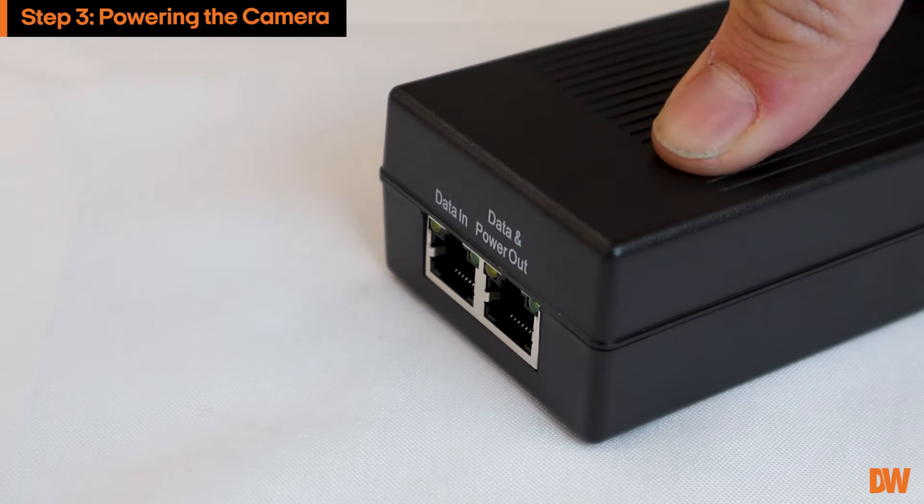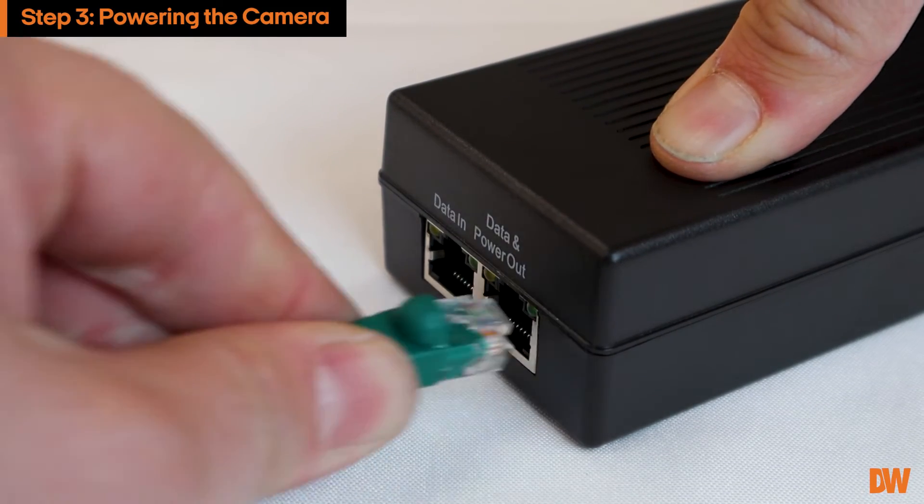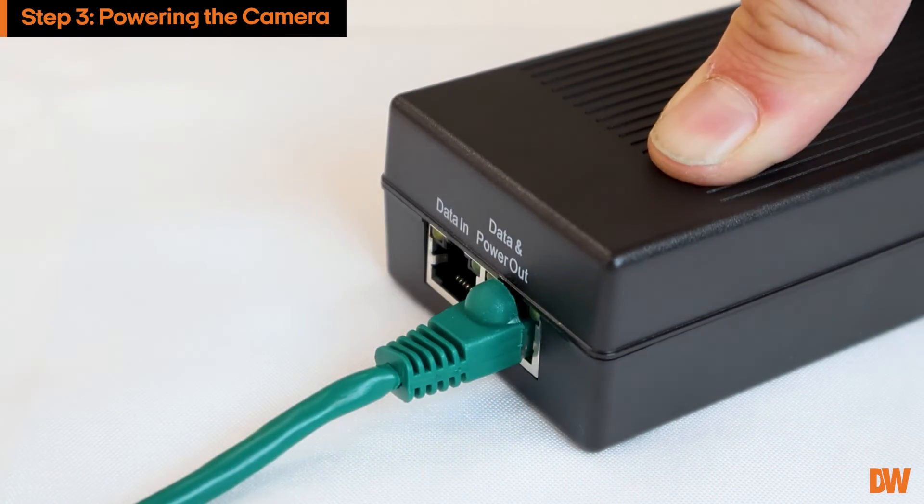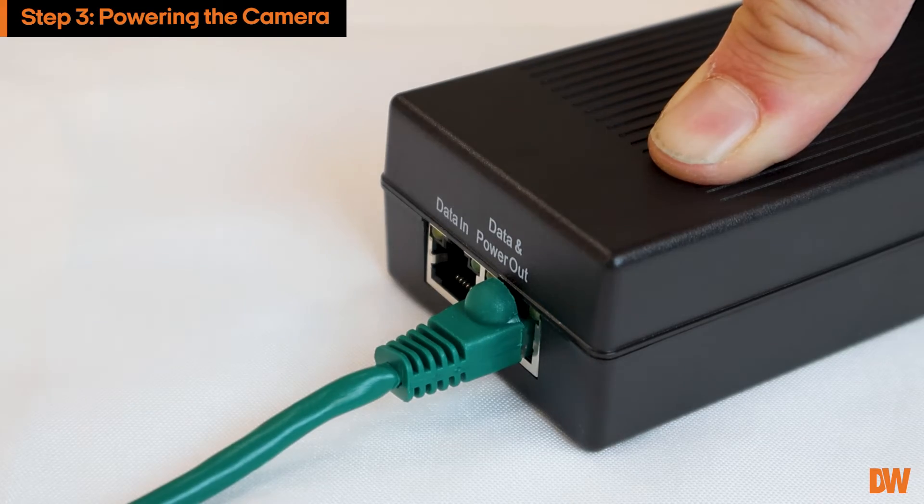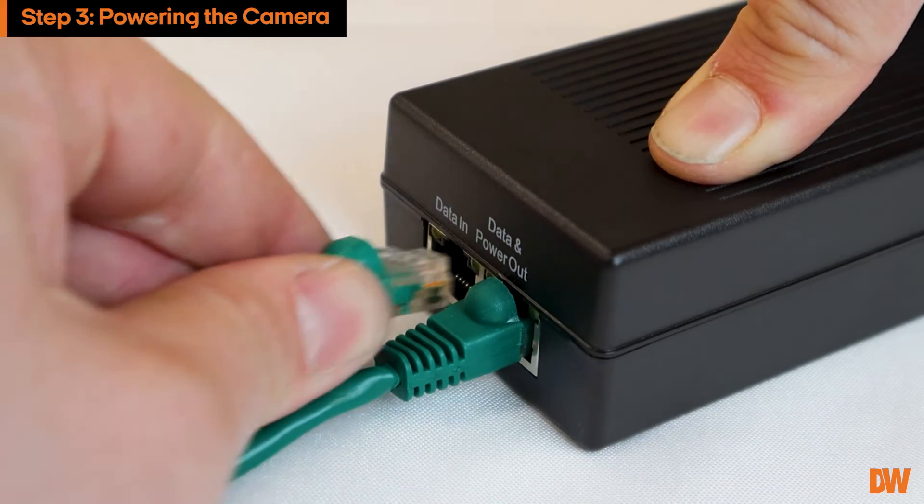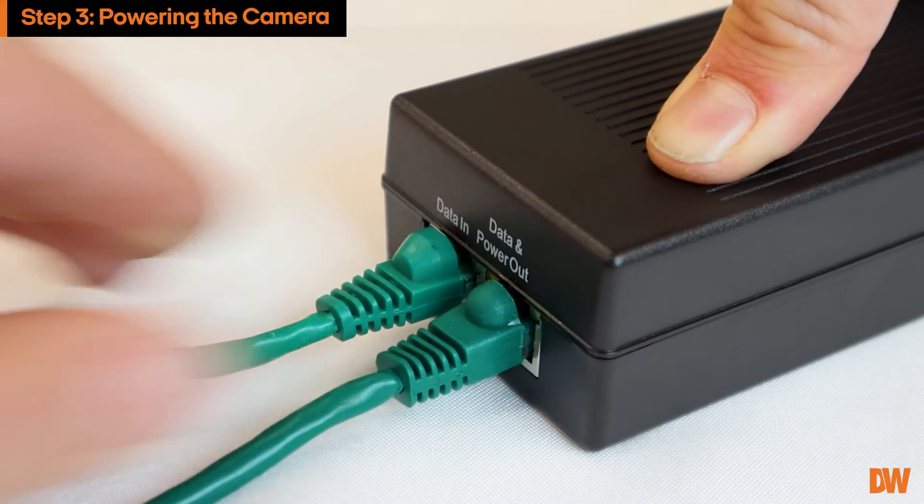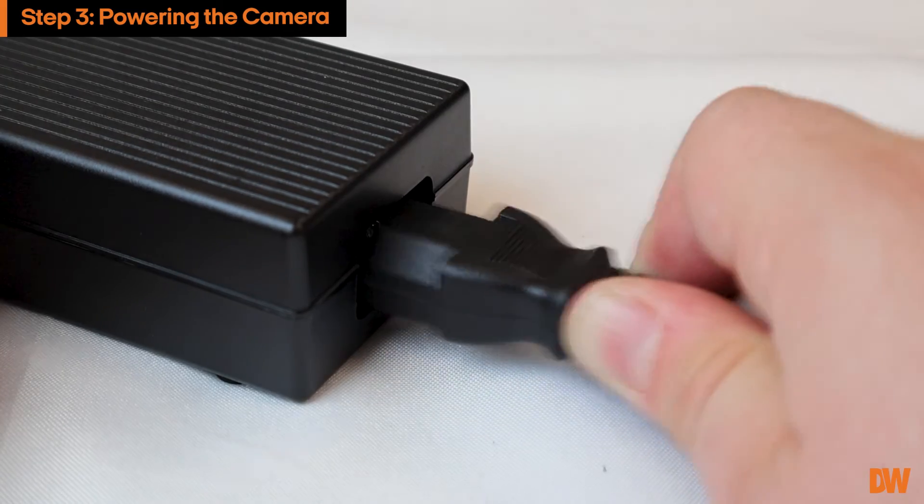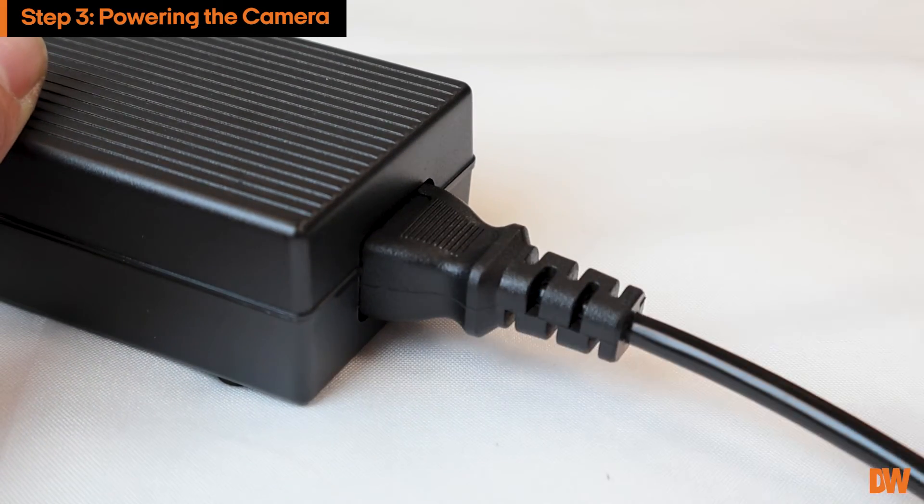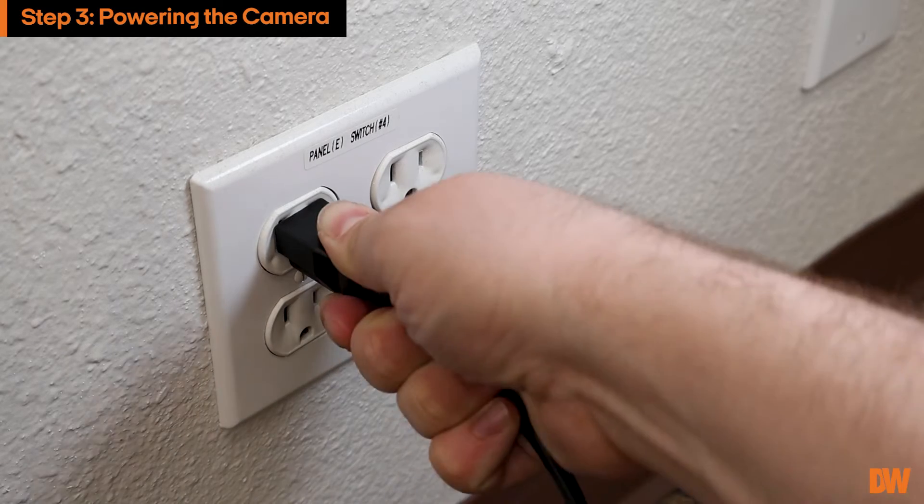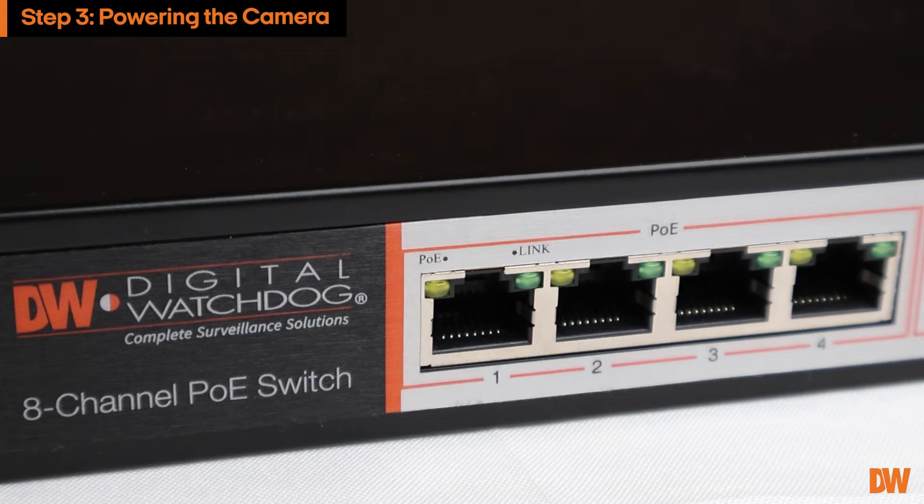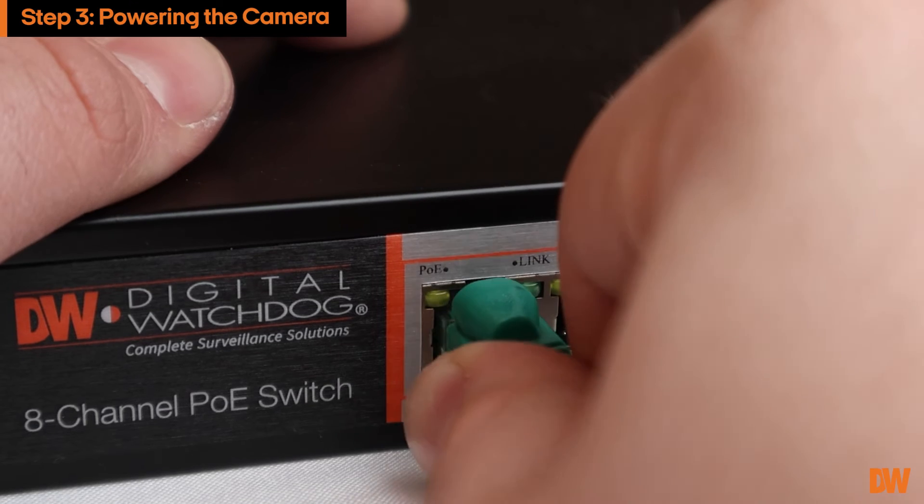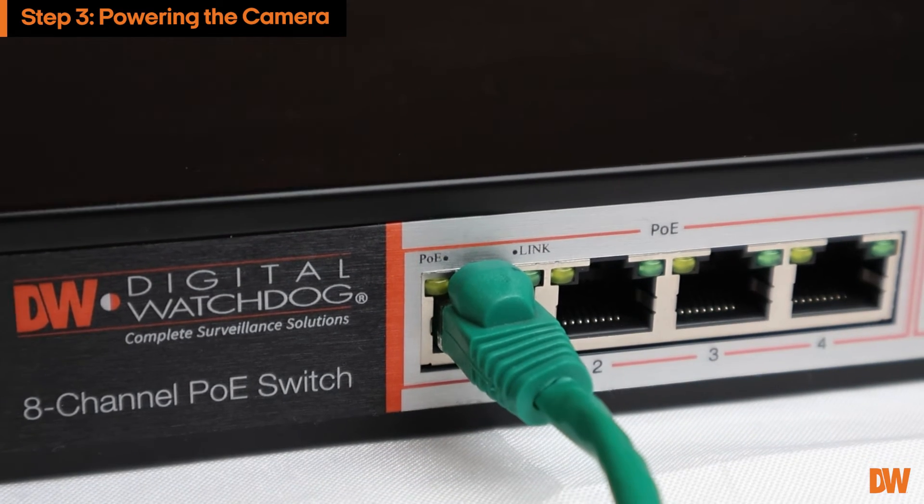To use the PoE injector, connect the other end of your camera's Ethernet cable to the data out port, then connect another Ethernet cable to the data in port. Next, connect a compatible power adapter to the PoE injector and plug it into an outlet. Lastly, plug the remaining Ethernet cable connected to the PoE injector into a network switch.